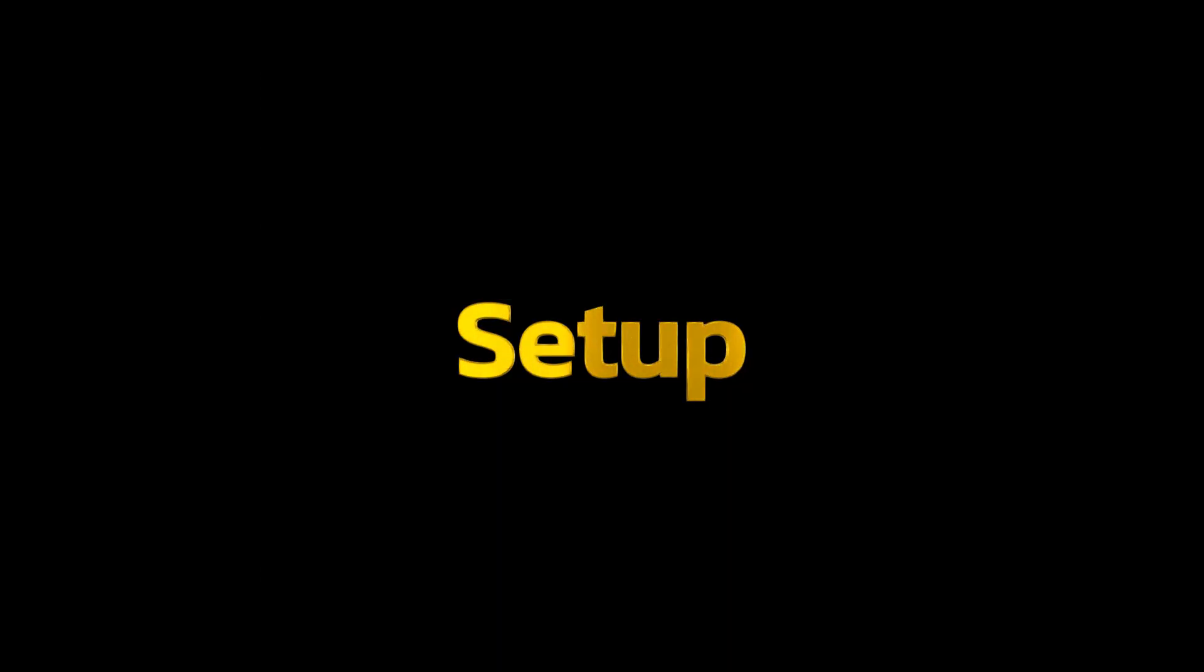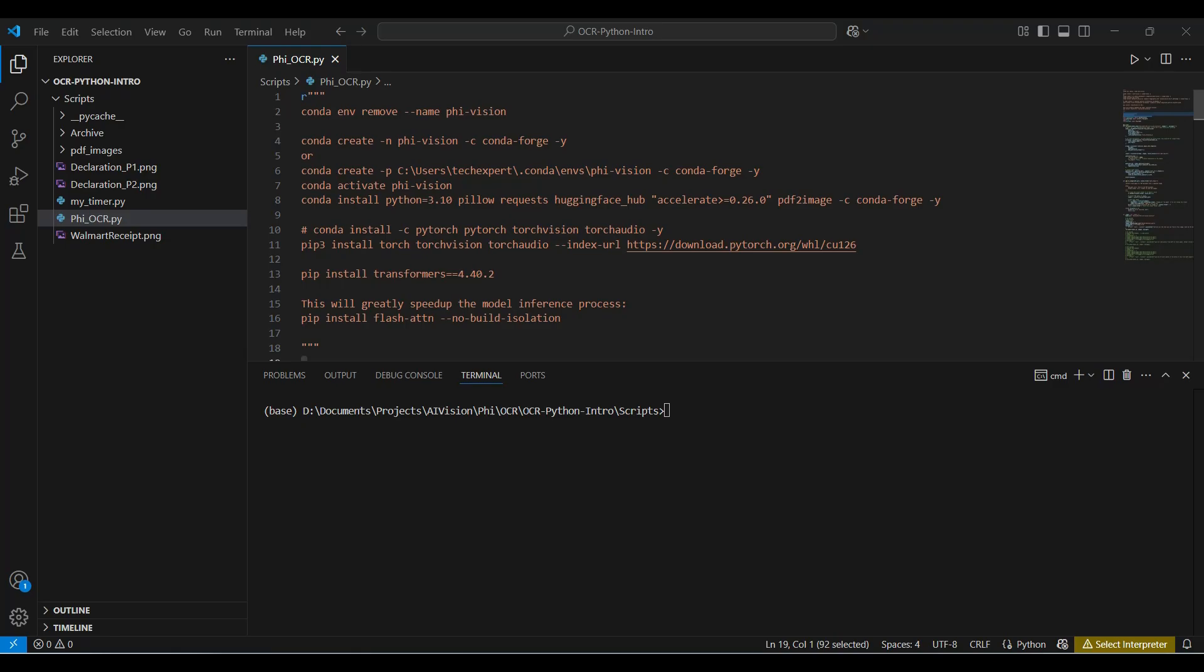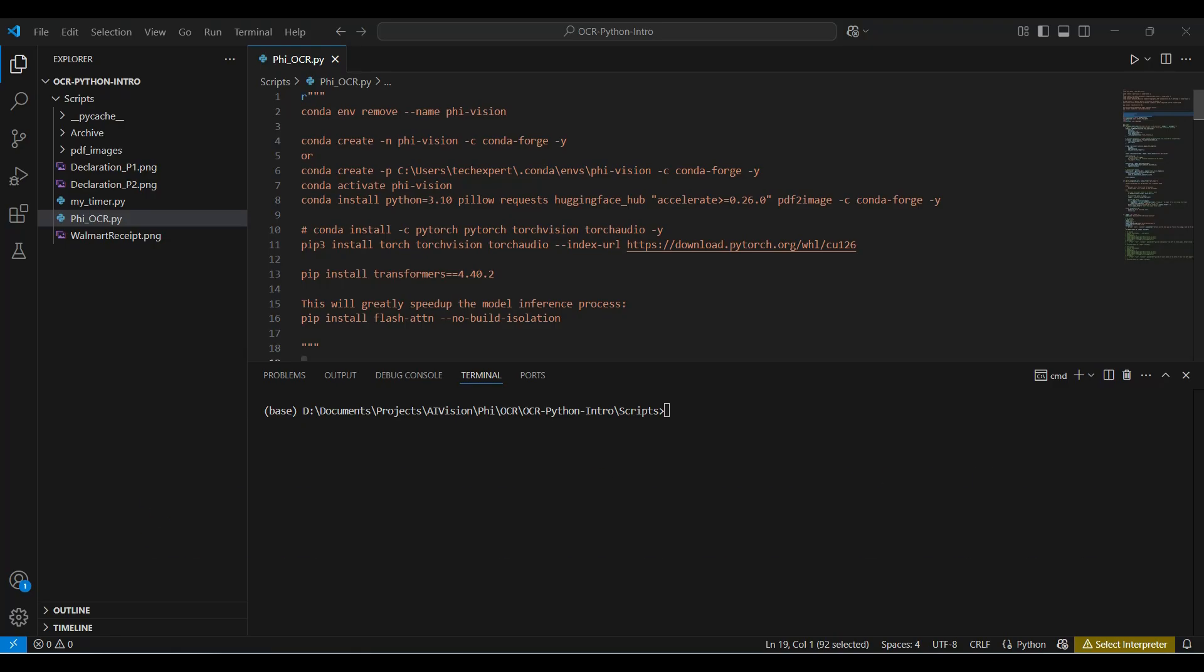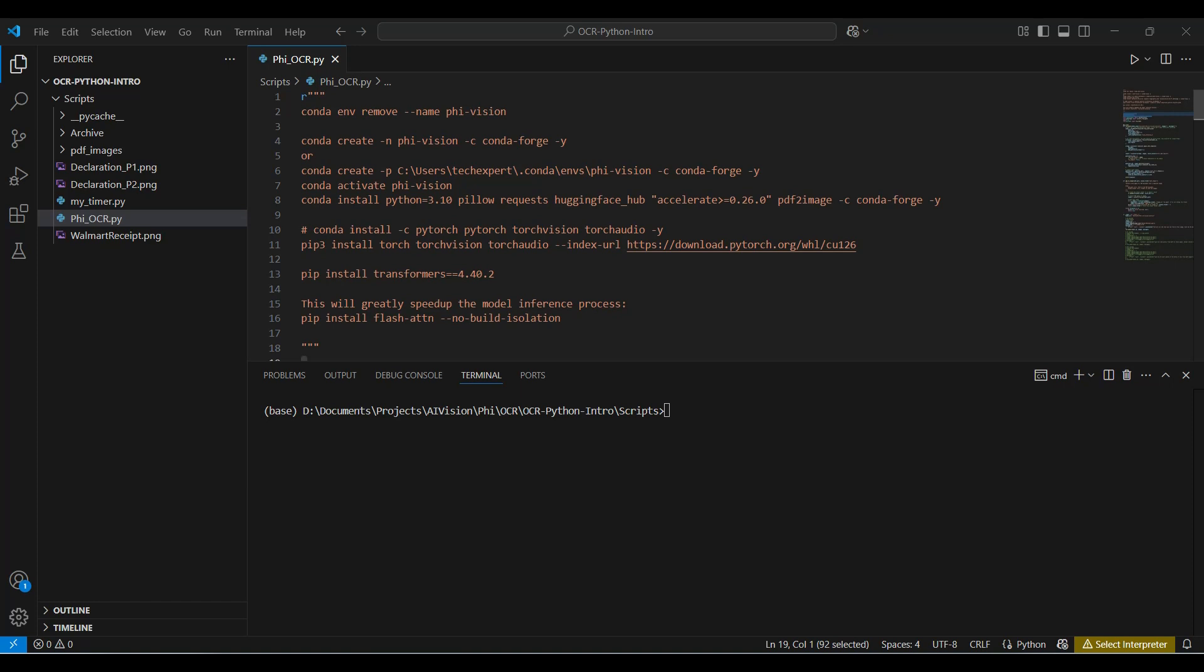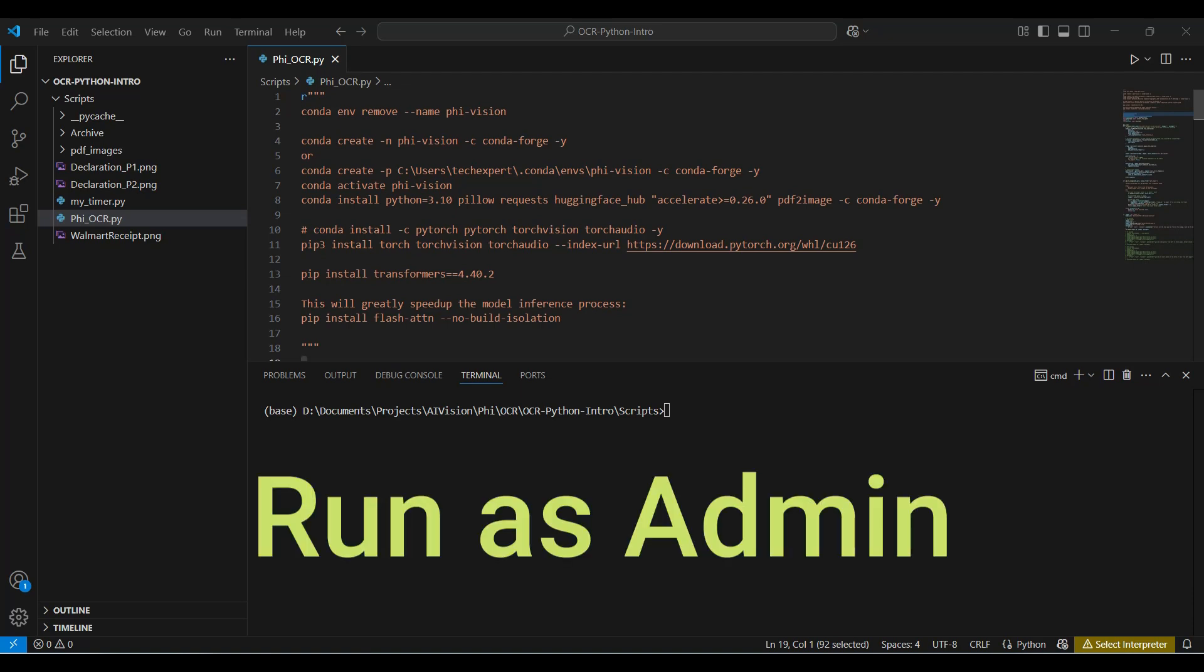First, we will set up a Python environment for our application using VS Code and Conda. See our previous video for more details on how to get started with these applications. Link in the description below. Hint, when you open Visual Studio Code, be sure to run as an administrator to allow access to the cache directory you will be using later.